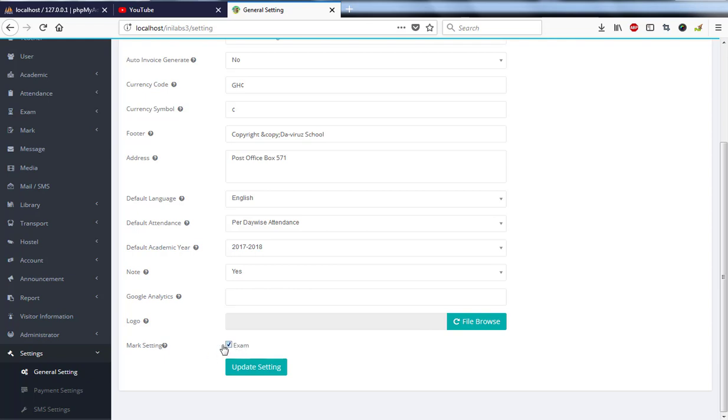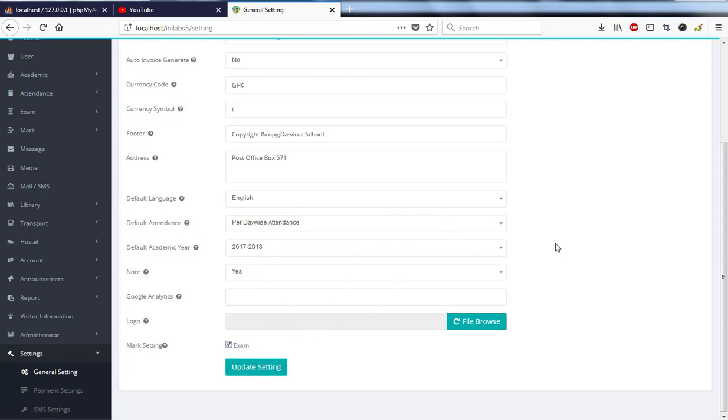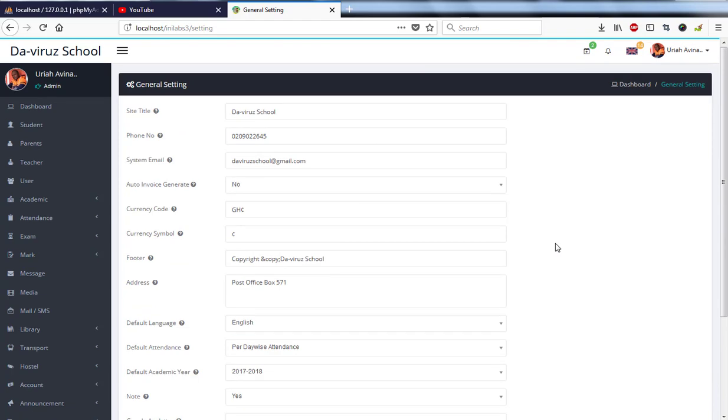So that's the settings for Inilabs school management system that you have to fill this form to set up your school details on it. If you're able to set up this form, then these details will run through every form, every invoice, every receipt.